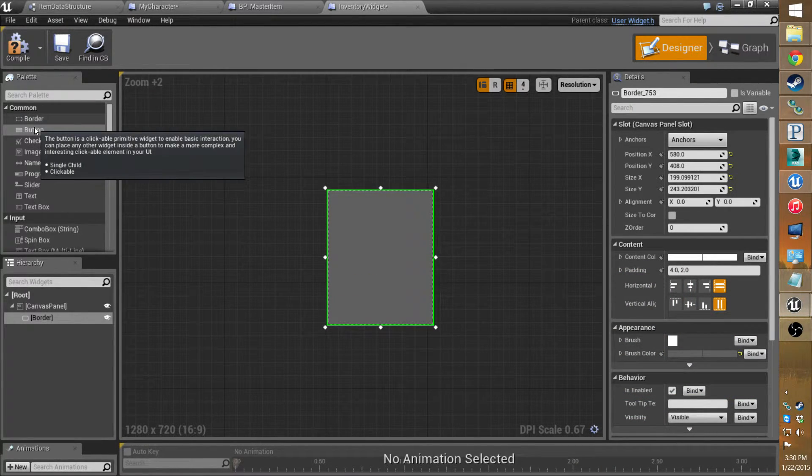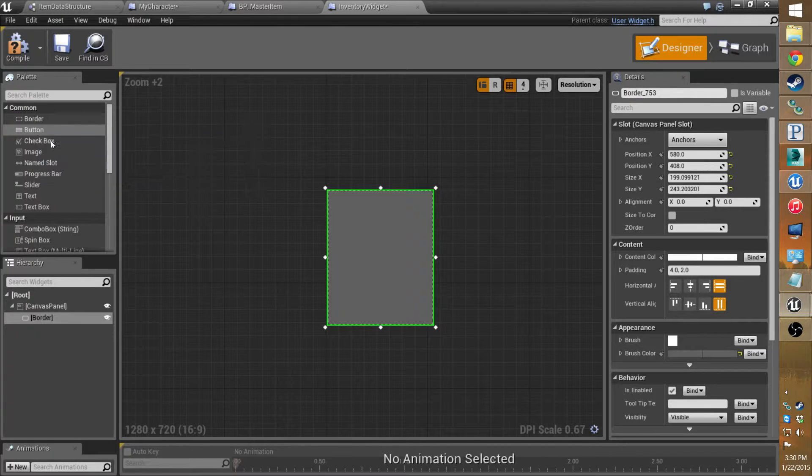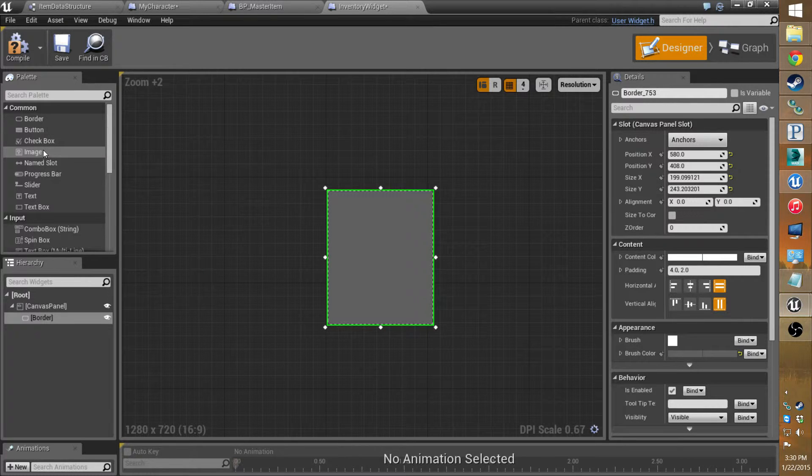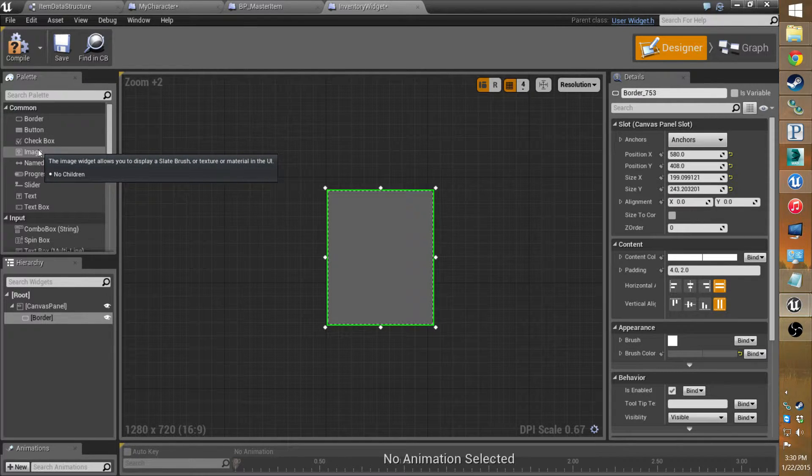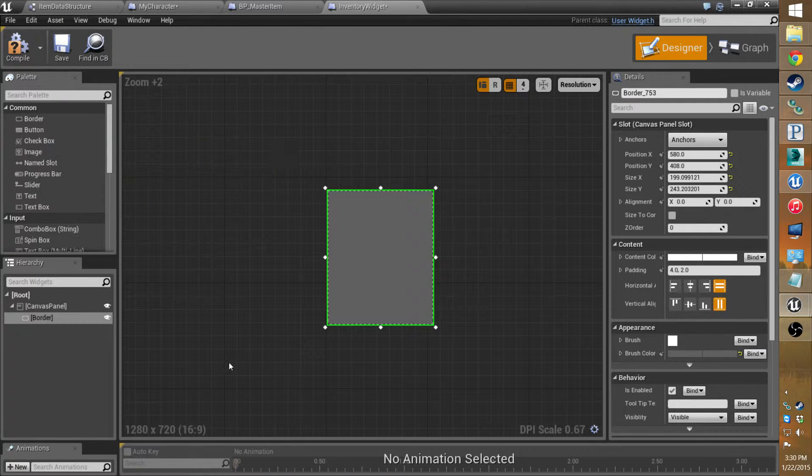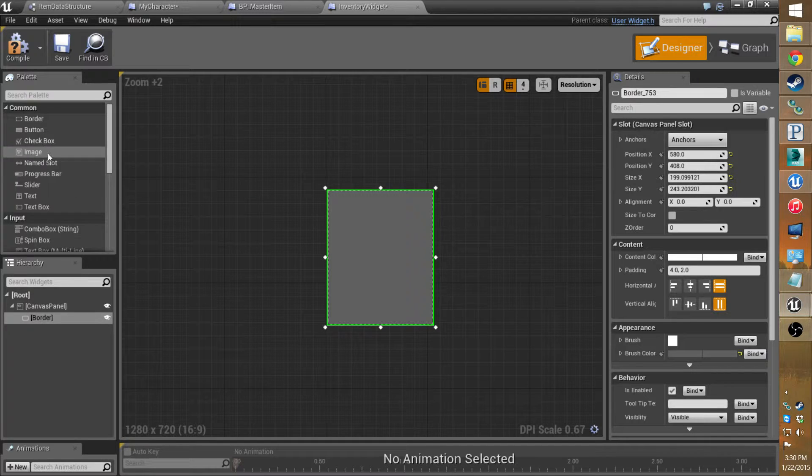Buttons, you can click on it and make events happen. Checkbox, you can toggle things. Images, you can bind it to bring up images. We're actually going to use one like whenever you click an item it'll bring up the thumbnail for it.